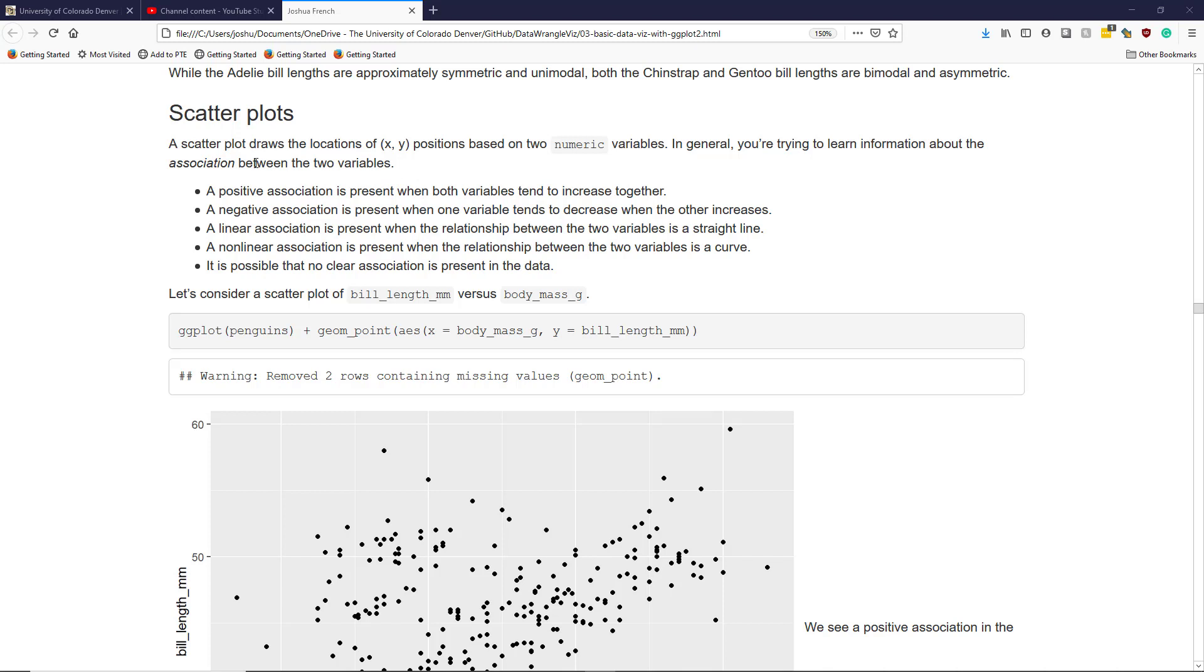A positive association is present when both variables tend to increase together. As one variable goes up, the other tends to also go up.